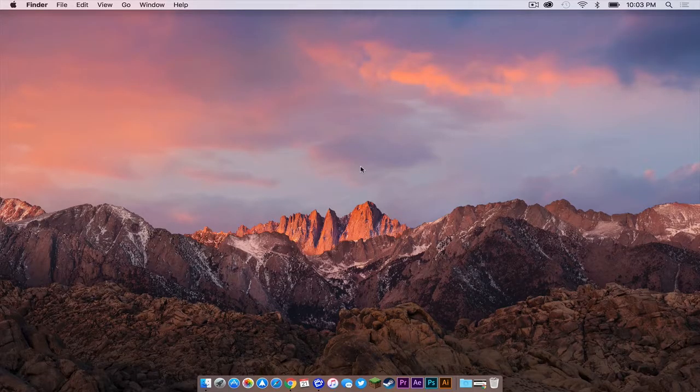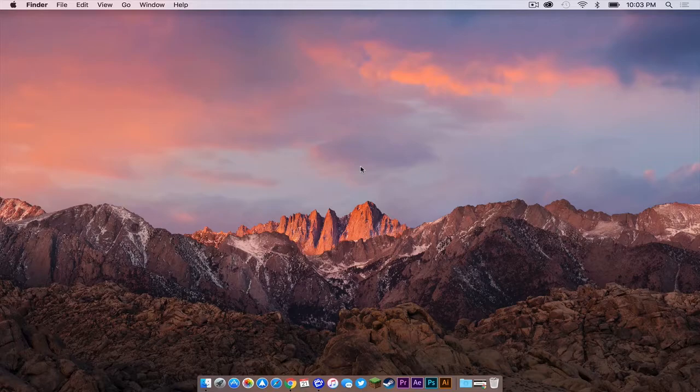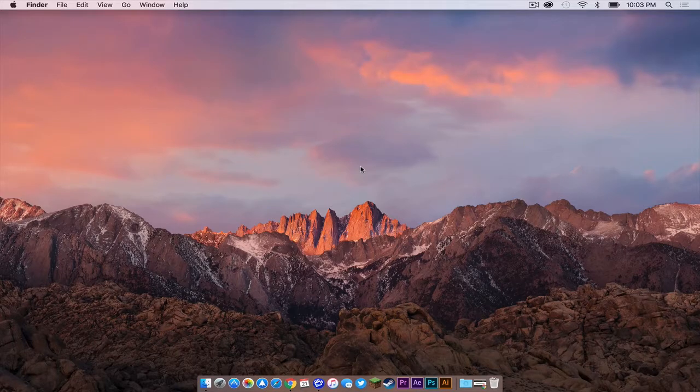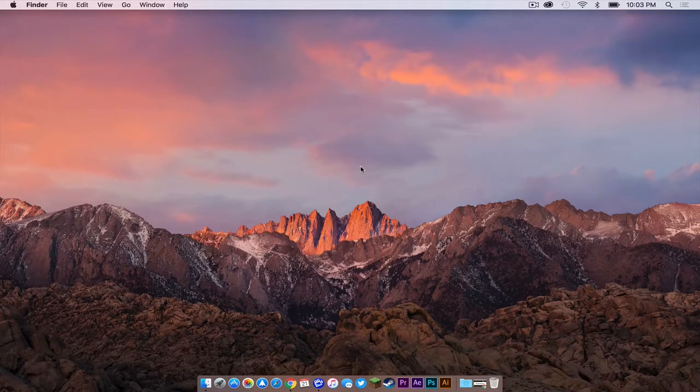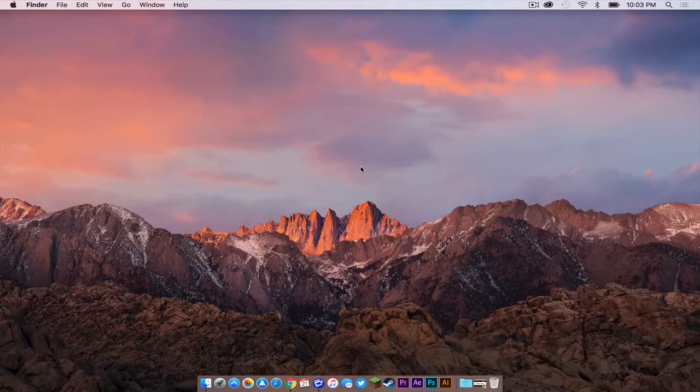What is going on everybody? My name is Sam and today I'm going to show you how to install World Edit for Minecraft 1.11 on your Mac. Here we go.